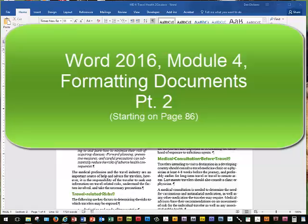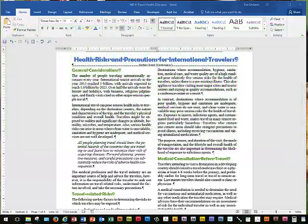Welcome back to Word 2016, Module 4. We're working on formatting documents on page Word 86, down at step 7. We've just closed the header and footer.